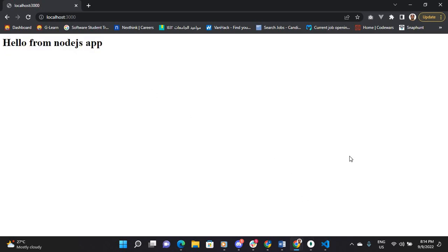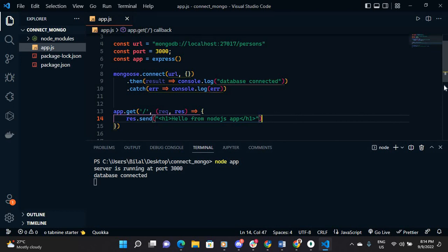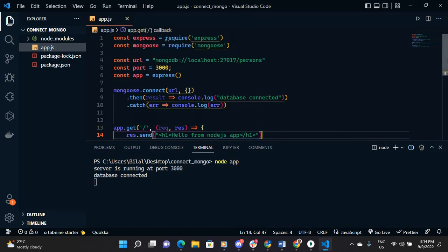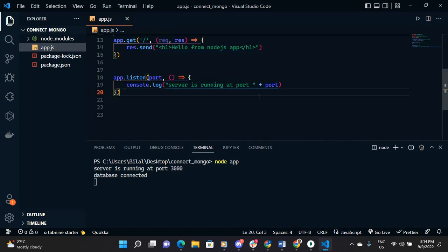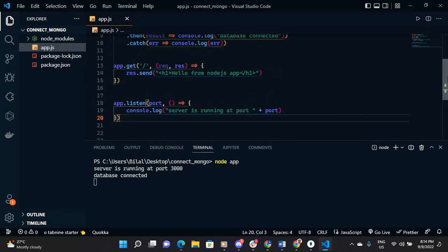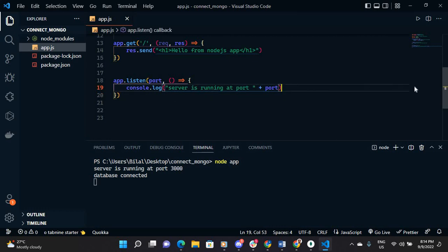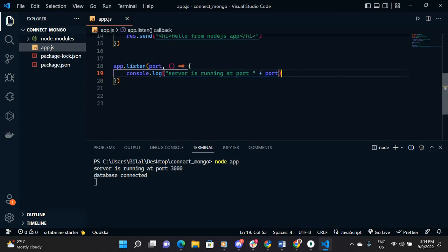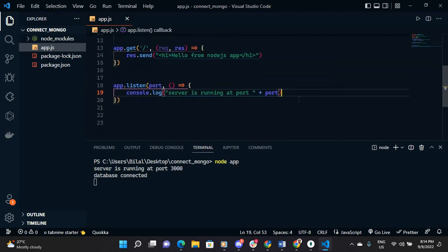So that is it, how to connect your Node.js application with MongoDB database. I hope this will help you, and if you find it so helpful, please subscribe to my channel. And if there is anything that you didn't understand, just post it in the comments so that I can make another video or I will clear the air for you.